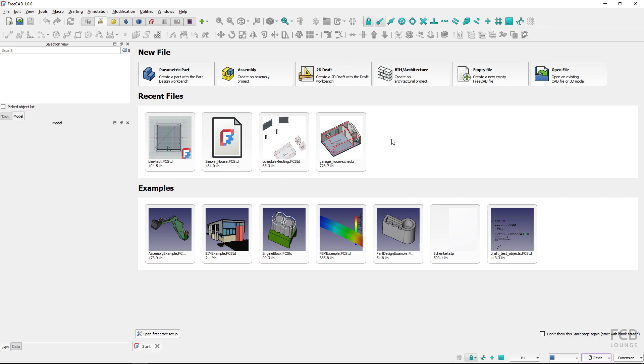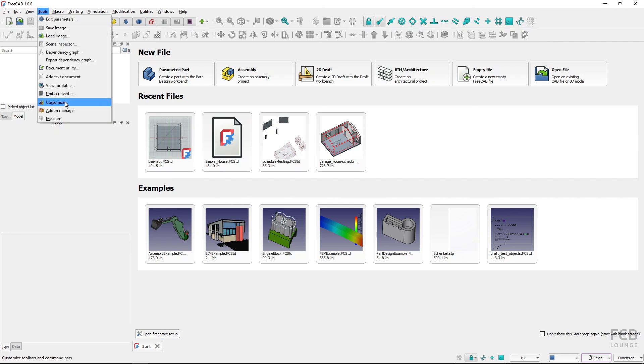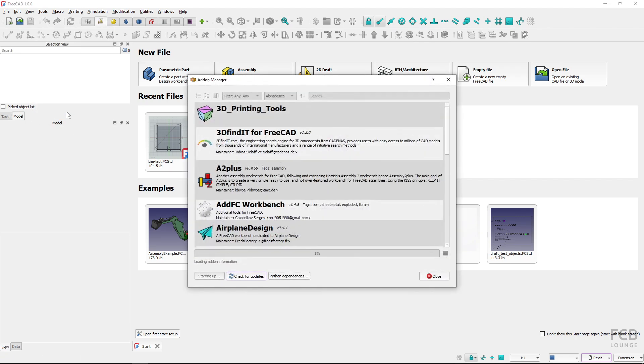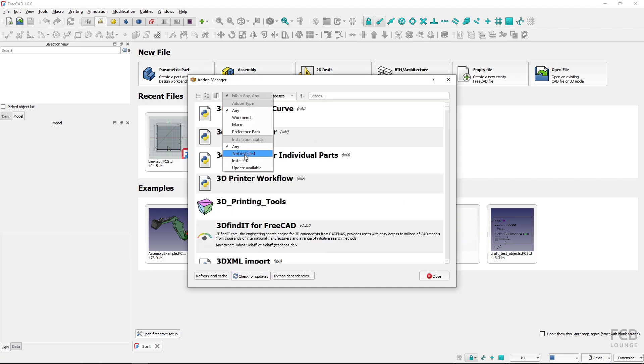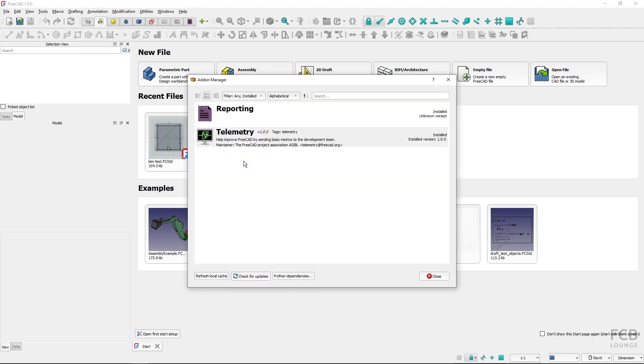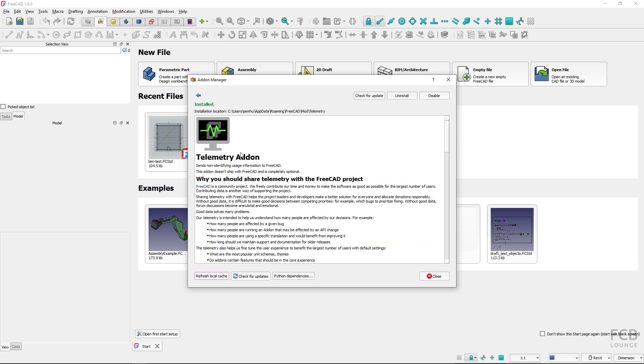If you would want to stop the data gathering, you would again go to Tools and add-on manager, filter installed, select telemetry, and choose to uninstall the add-on. Then restart FreeCAD and the telemetry data gathering will stop.